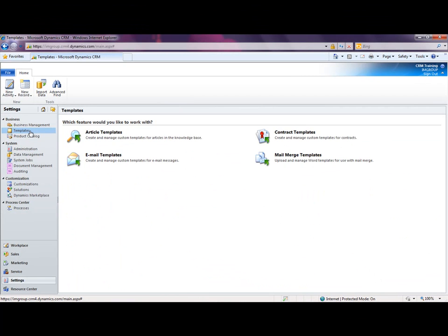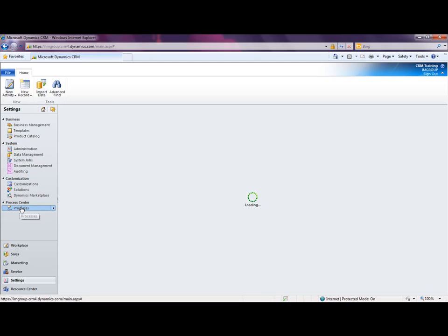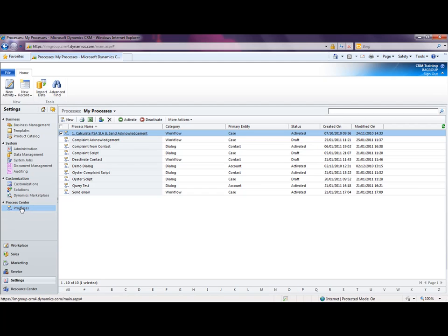This templates area is an area for you to have reusable email formats to be loaded into the system for you to use. Another area I'd like to bring your attention to is the process area. This is where we can automate CRM so that it does automated tasks for you and makes your lives a lot more easier.